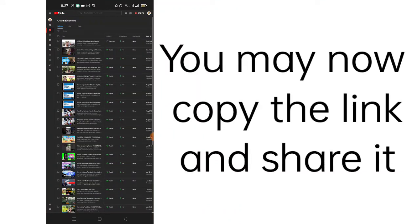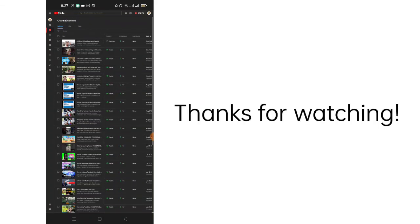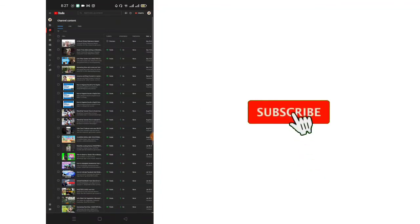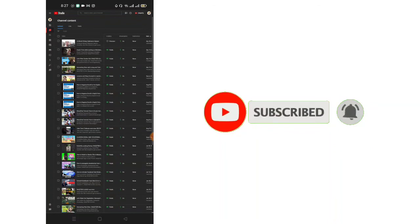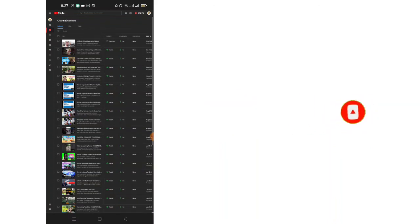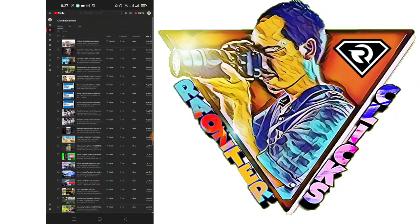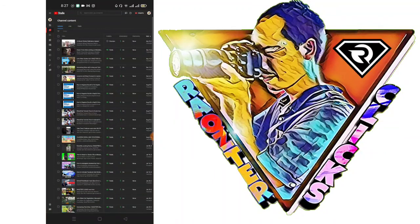That's all for today. Thank you for watching. If you like this video, please do subscribe and hit the bell icon for more videos like this. Again, this is Rockstar Clicks. Thank you very much for watching!